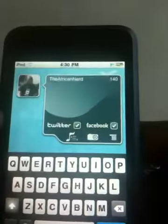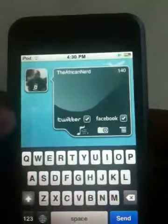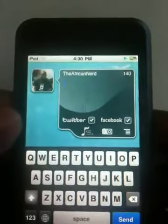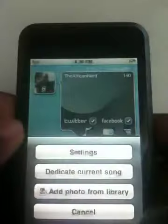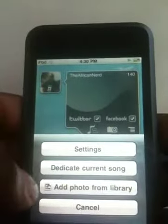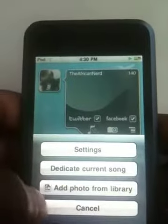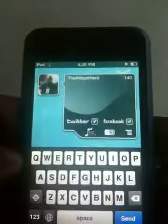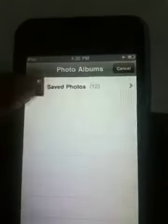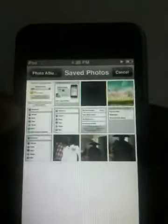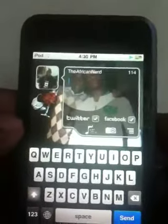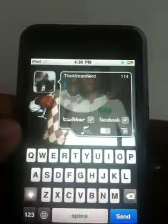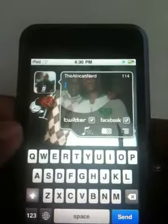The next feature I want to demonstrate is photo uploading. We support that using TweetPic and we do it in an absolutely cool way that I think users will really love. I'm going to add a photo from my library, select the photo, and upload it.